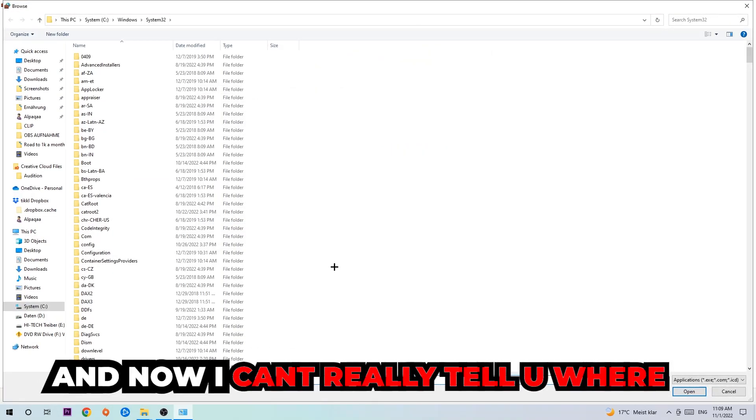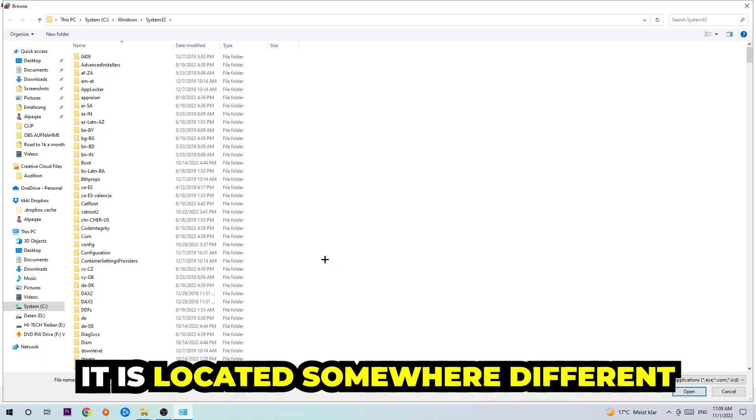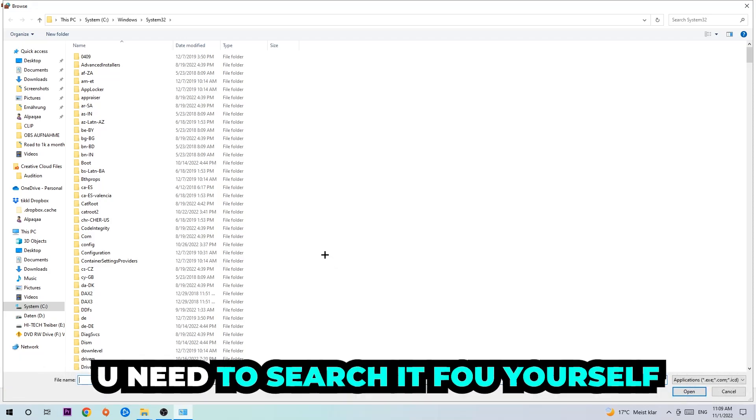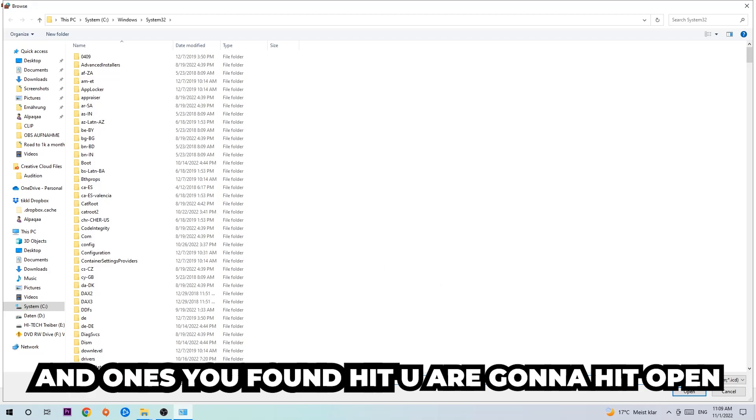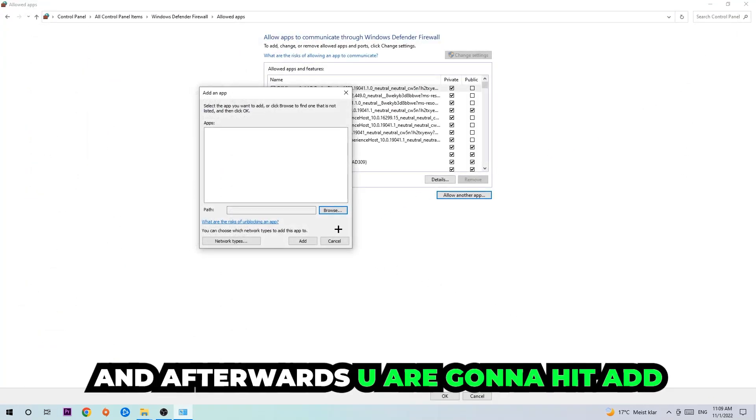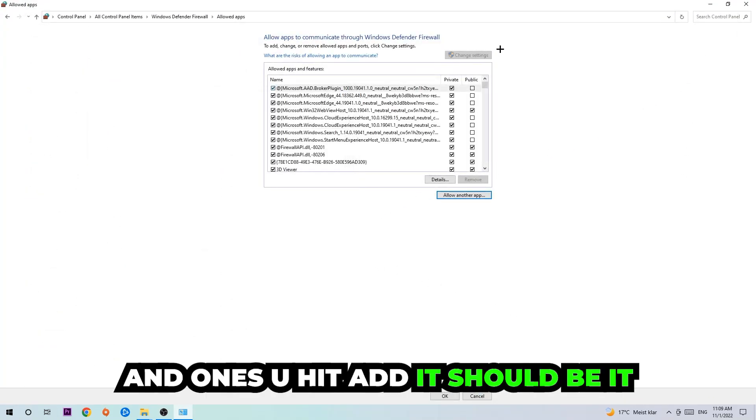And now I can't really tell you where it's located because on every single PC it's located somewhere different. You need to search it for yourself and once you found it you're going to hit open. And afterwards you're going to hit add and once you hit add it should be, it'll be right back for you.